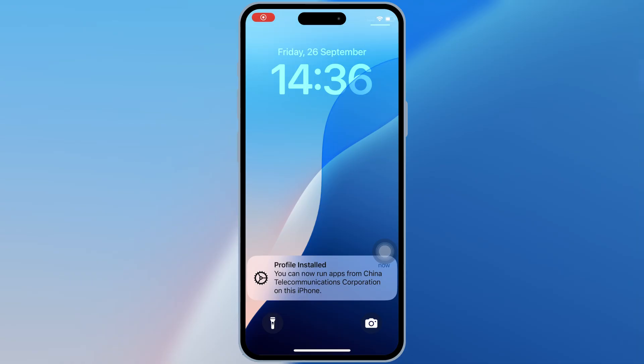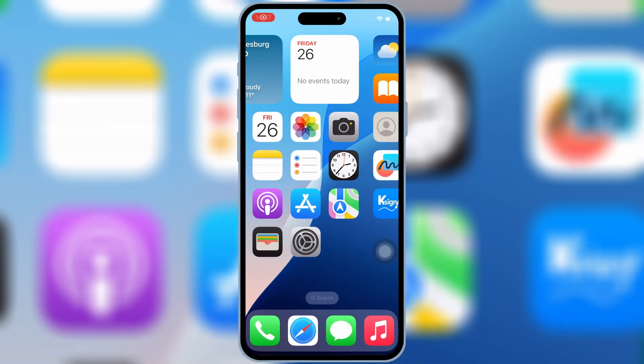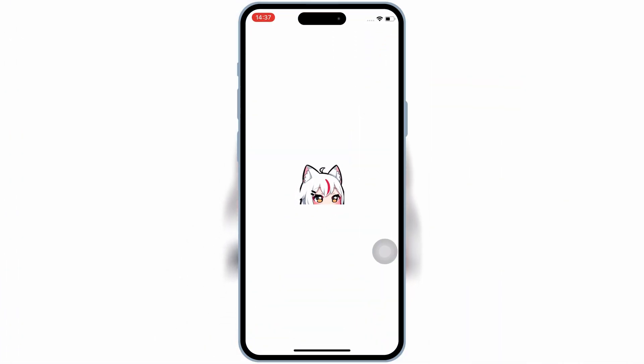After restart, you will see that K-Sign will start working properly on your iPhone or iPad.